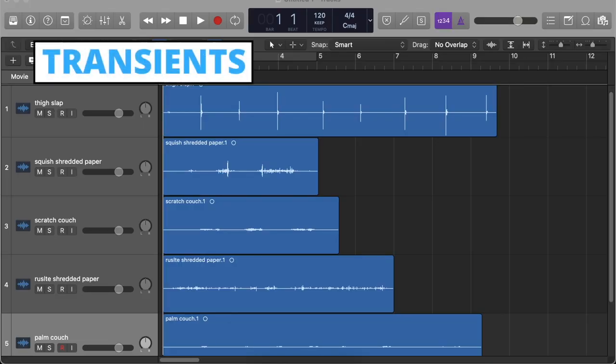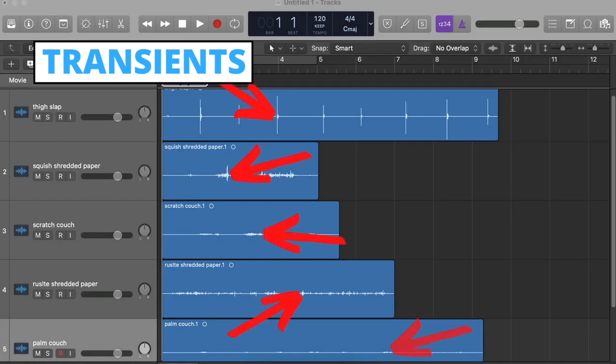Now once you've recorded all your sounds, it's time to open up your digital audio workstation and import them all to start layering them. Keep in mind the positions of the transients when layering. They will help guide you when stacking your sounds. Transients are the peak or spike of a sound where they experience high amplitude for a short duration.